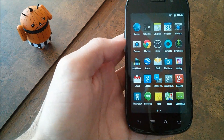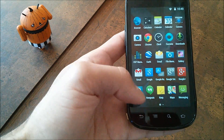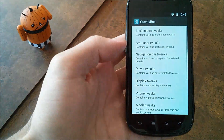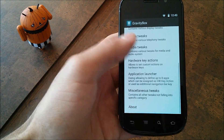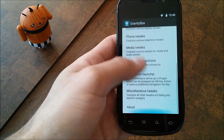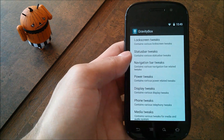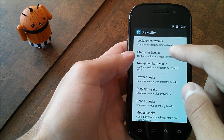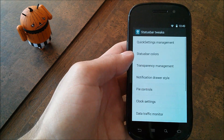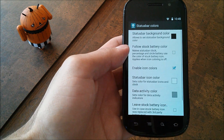So once you've rebooted, what you're going to want to do now is open up the app drawer, go to GravityBox, and you'll see you have a bunch of different tweaks that you can go ahead and use on your device. The first thing we're going to want to do is go to Status Bar Tweaks and Status Bar Colors.